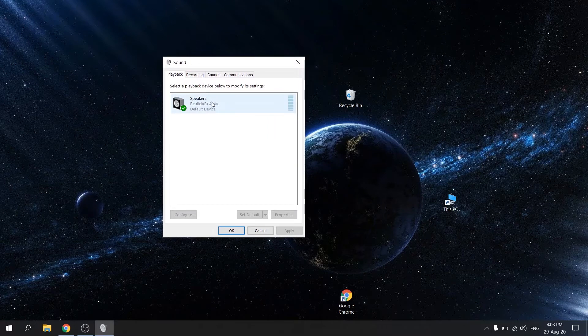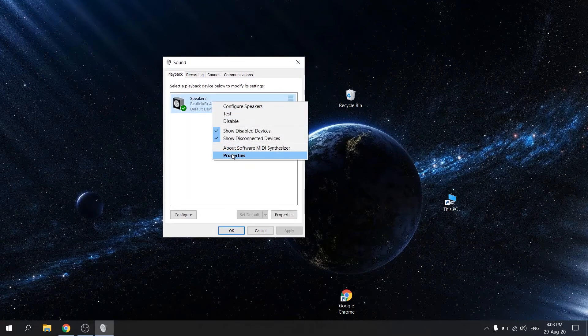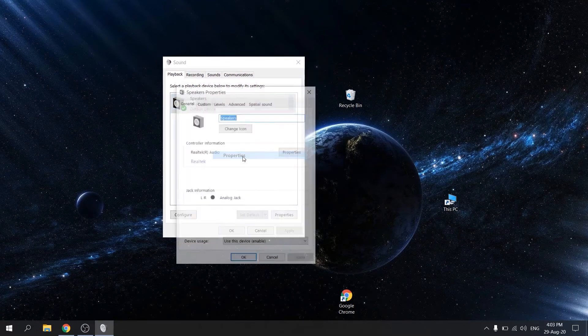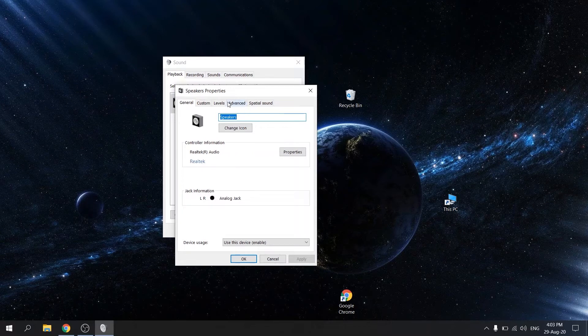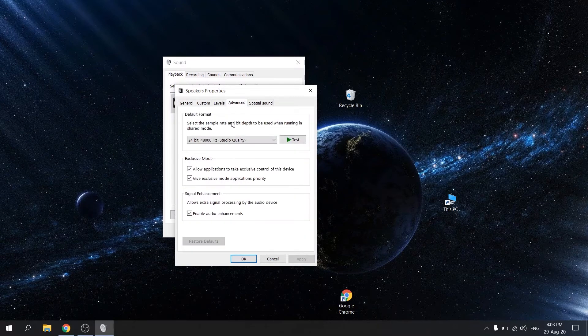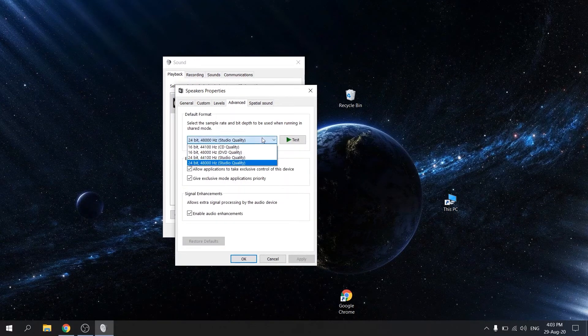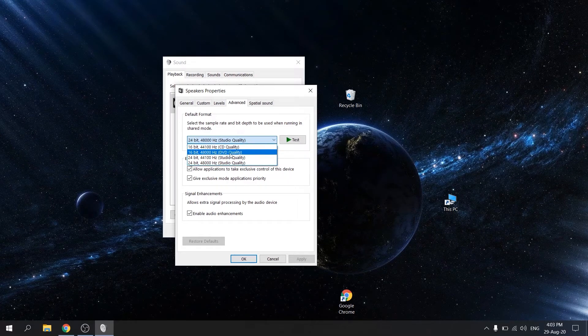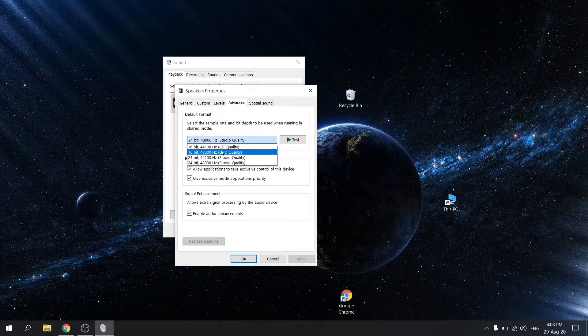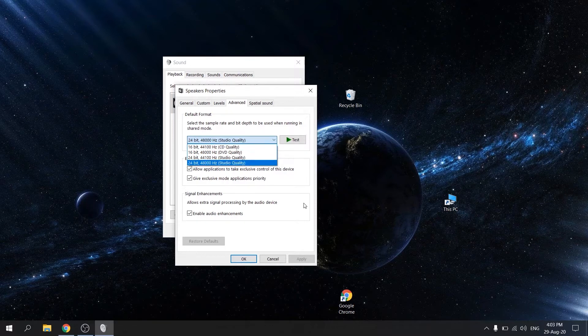Select your audio device, right click it and select properties. Go to the advanced tab. Now change the byte rate to CD or DVD quality, or change it until you start hearing sound. Press apply and then OK.